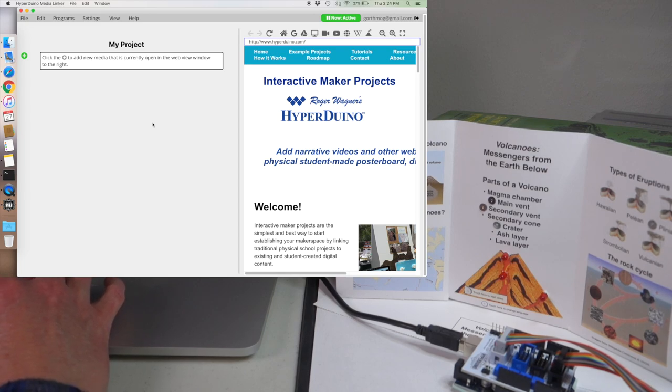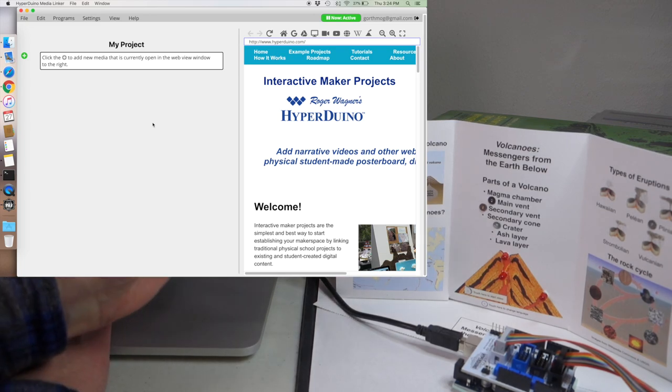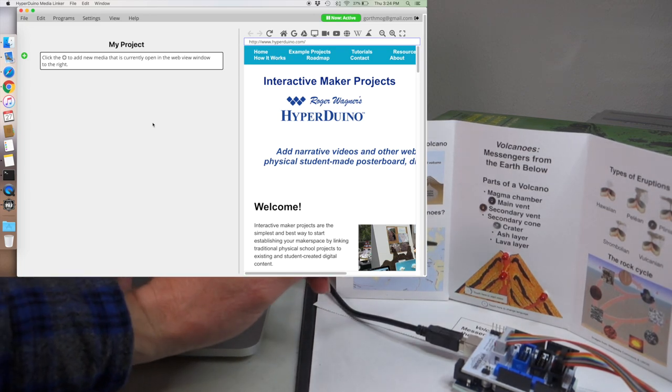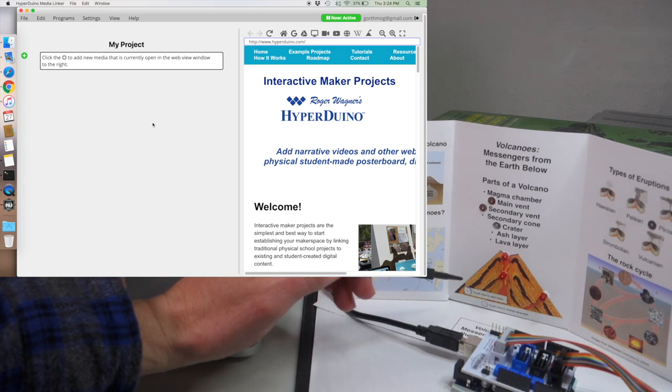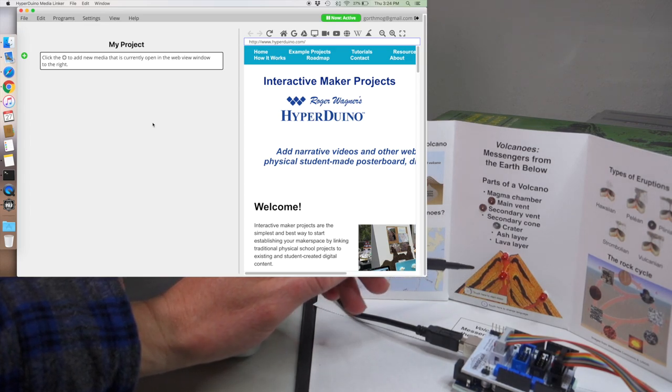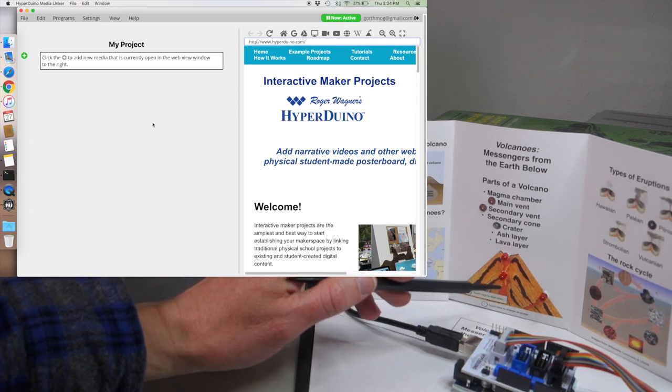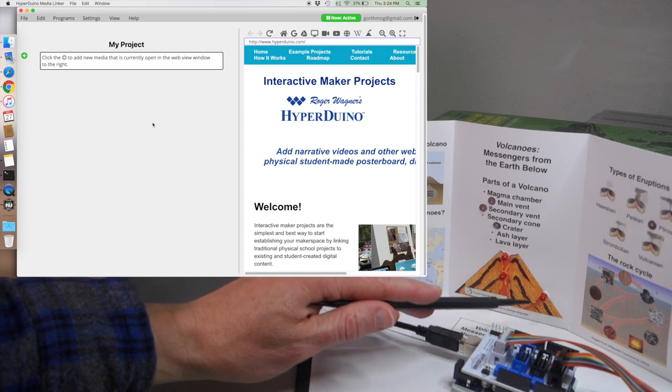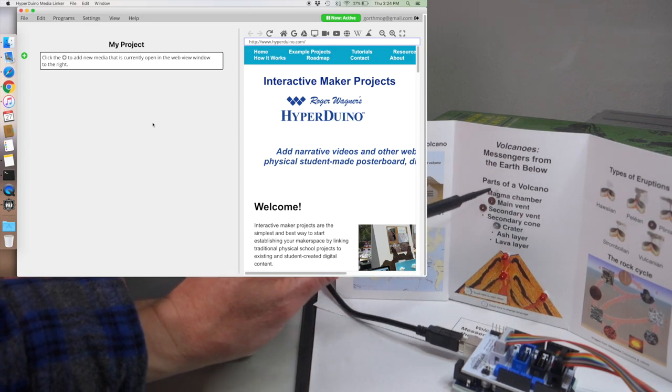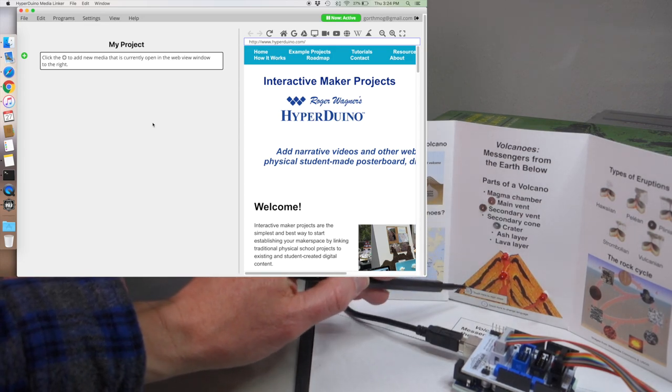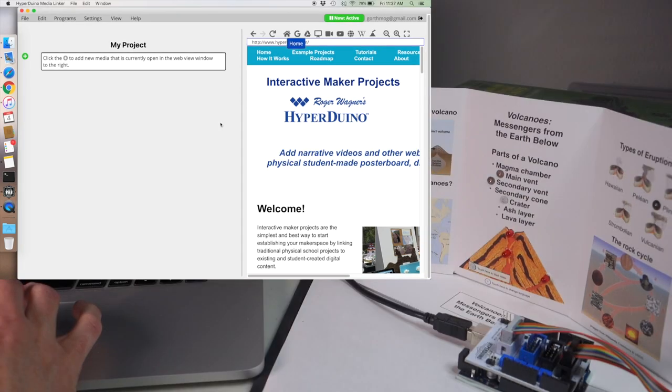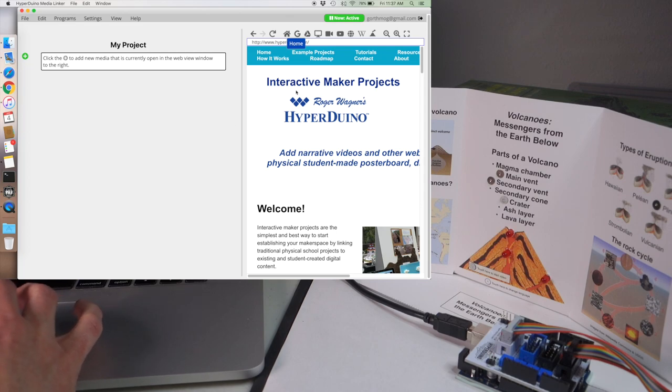What we want to do is link a video to this project so when the person is talking about the different parts of the volcano it'll light up and you can also touch on the touch points. Let's go ahead and add a video to our project.